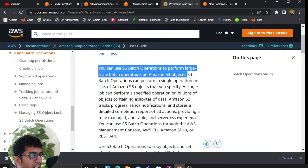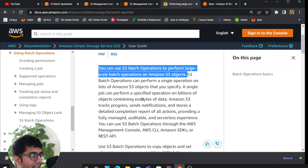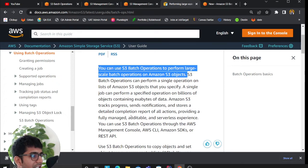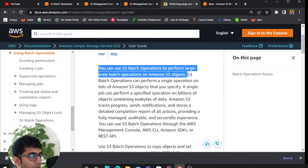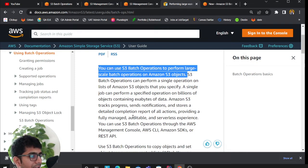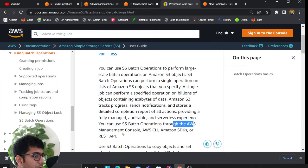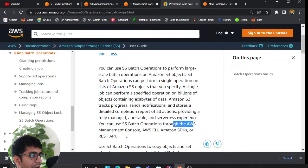Amazon S3 tracks progress, sends notifications, and stores a detailed completion report of all the actions, providing a fully managed auditable serverless experience. You can use S3 batch operations through the AWS Management Console, CLI, SDK, or REST API.